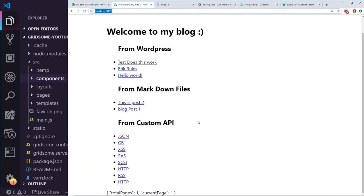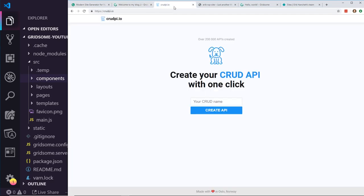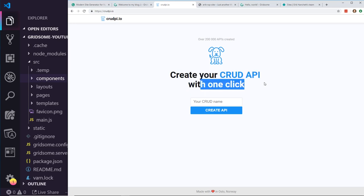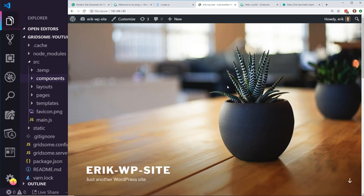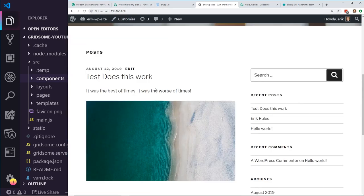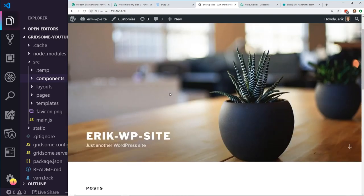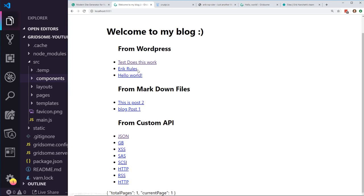So we're going to have these three different data sources. We're also going to use the CRUD API — it looks like a cool way to create an API. Then we're going to connect it to our WordPress site. I have a local WordPress site running on my local server at 192.168.180. I have three posts in it: 'Test does this work', 'Eric rules', and 'Hello world'. You can see those three links showing up, and clicking them brings up the actual content with the correct URL routes.